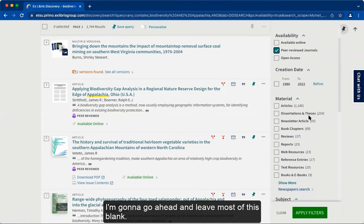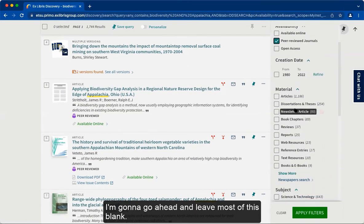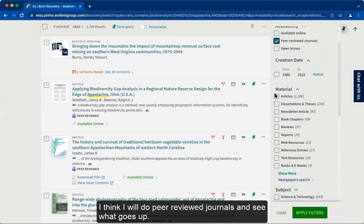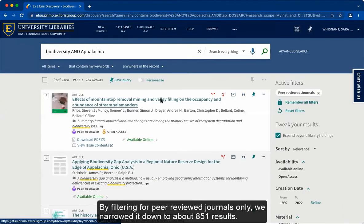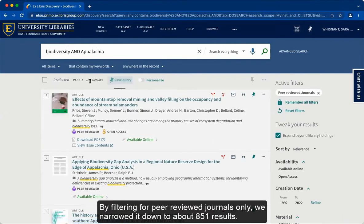I'm going to go ahead and just apply peer-reviewed journals and see what comes up. By filtering for peer-reviewed journals only, we narrowed it down to about 851 results.